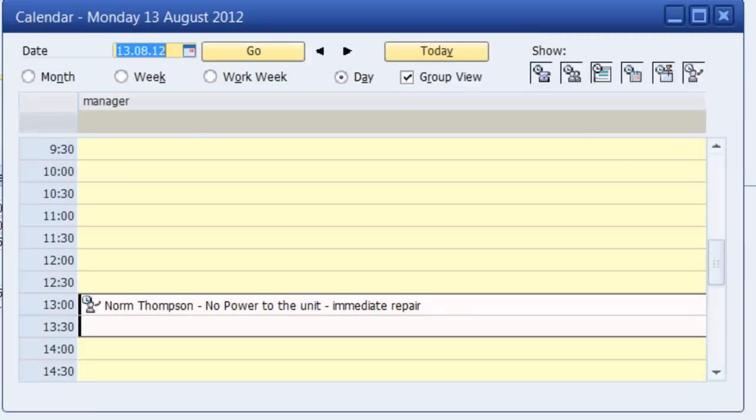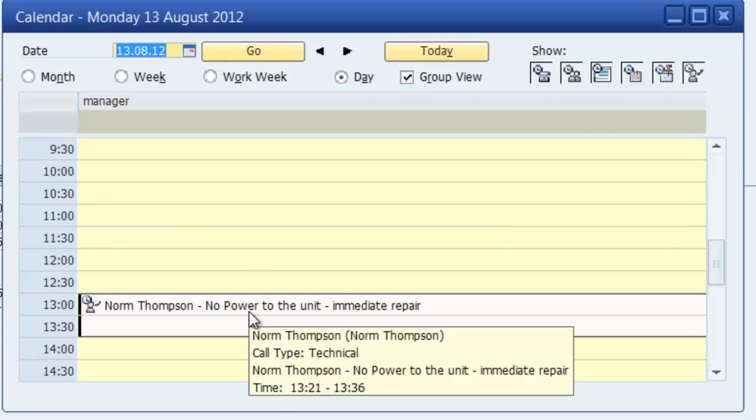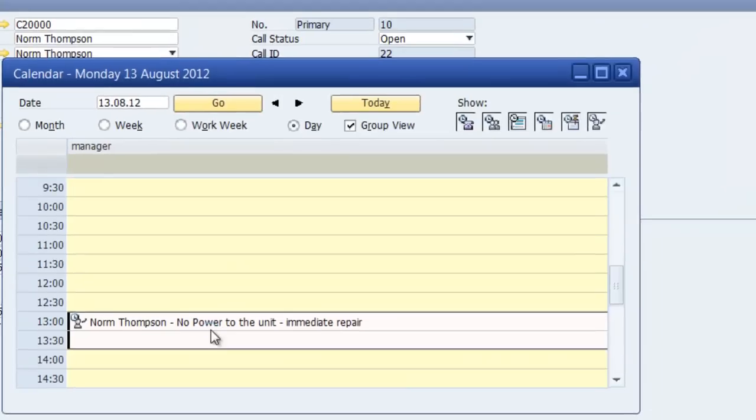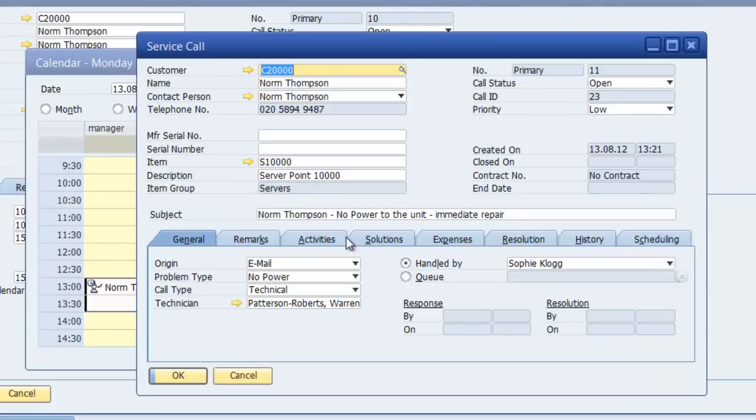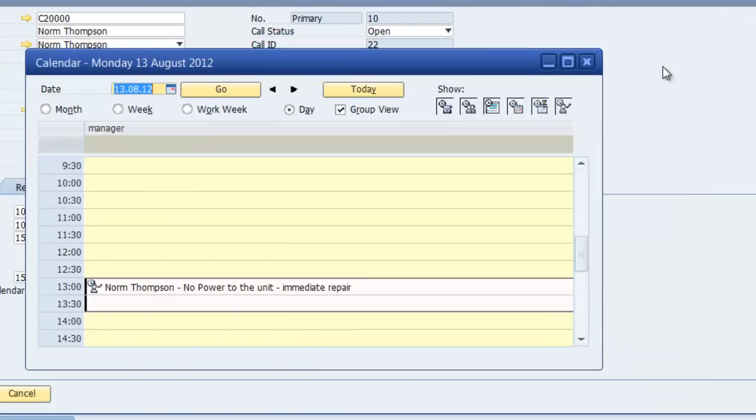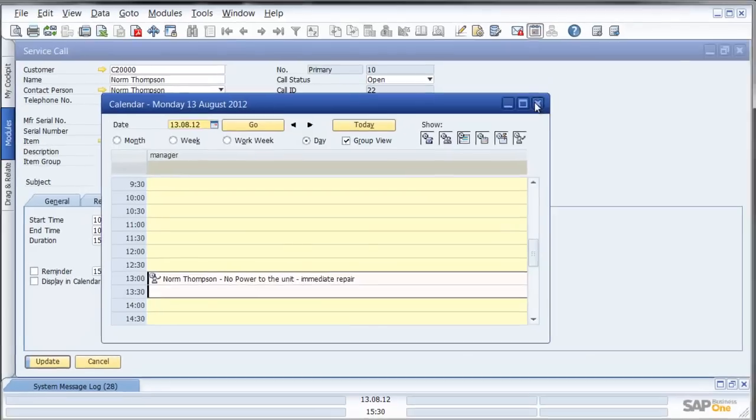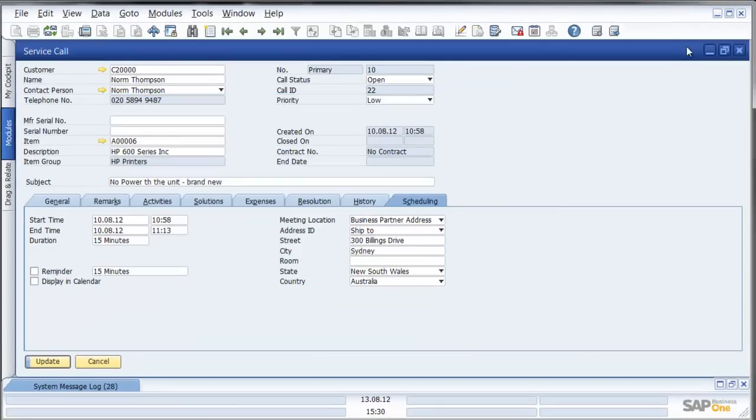So here we see a view of the diary or calendar system in SAP Business One and here we see at one o'clock today Norm Thompson no power to the unit immediate repair required and we can drill down from that point and see the service call.